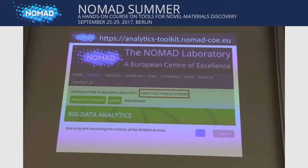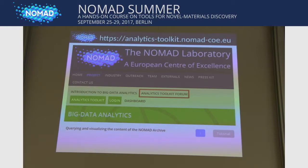Another thing to point out on the analytics toolkit page is the forum. You can go there and give comments, flag things to improve, or ask questions. There are already three active forums covering bug reports, comments, and general questions.